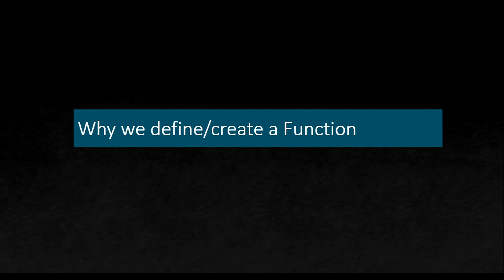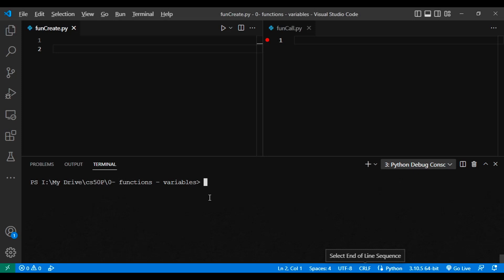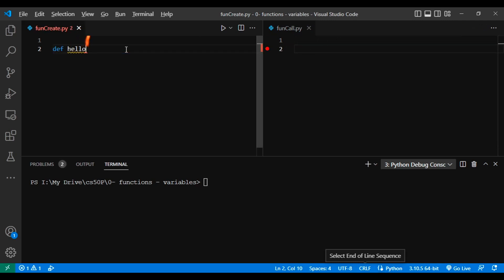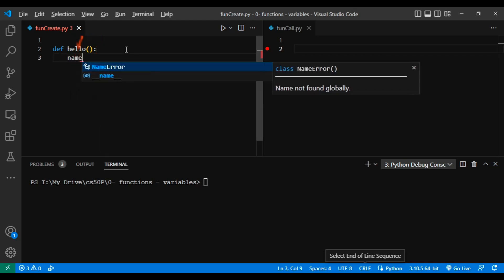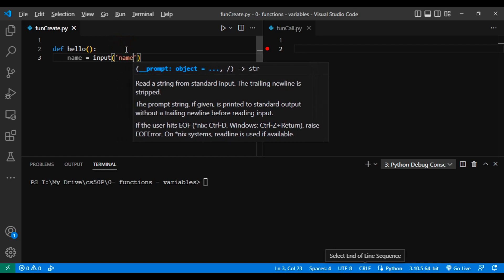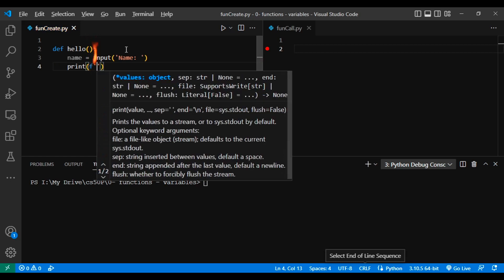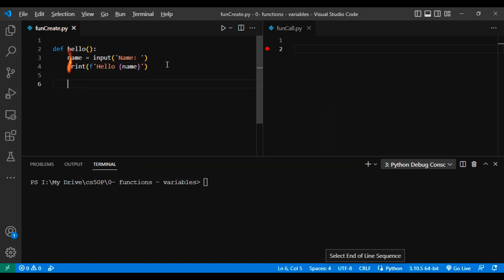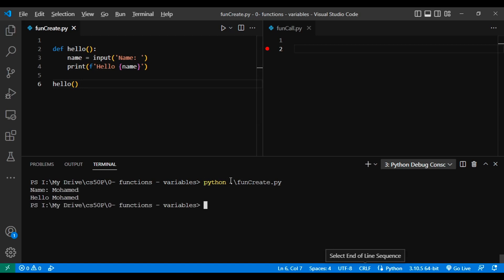First question: why do we define or create a function? I created two files — one is function_create and the other is function_call. In function_create, I will define a function, and in function_call, I will try to call this function. Let's start by defining a very simple function called hello that takes no argument. Inside hello, I will create a variable called name which prompts the user to enter his name. Then we print using the format keyword: hello, and then name. Let's try this out. Python of function_create — what is your name? Mohamed. Hello, Mohamed. That works fine.